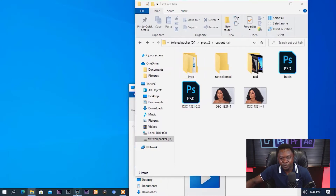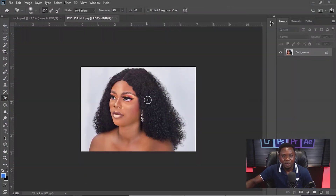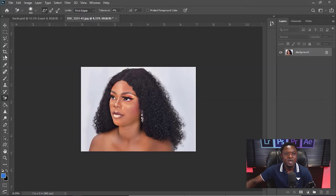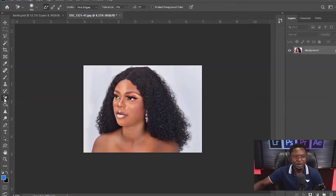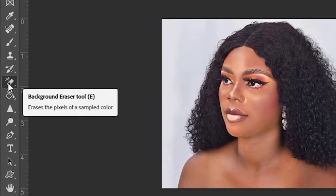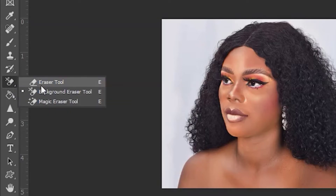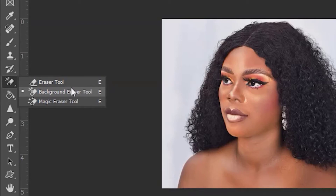Here is Photoshop and here is the image we are going to be using for this illustration. On the left side you see the tools, and we are going to be using the Background Eraser Tool. In case you can't find it, just right-click and check the drop-down — you'll see Eraser Tool, Background Eraser Tool, then Magic Eraser Tool. We are going to use the Background Eraser Tool, which is in the middle.